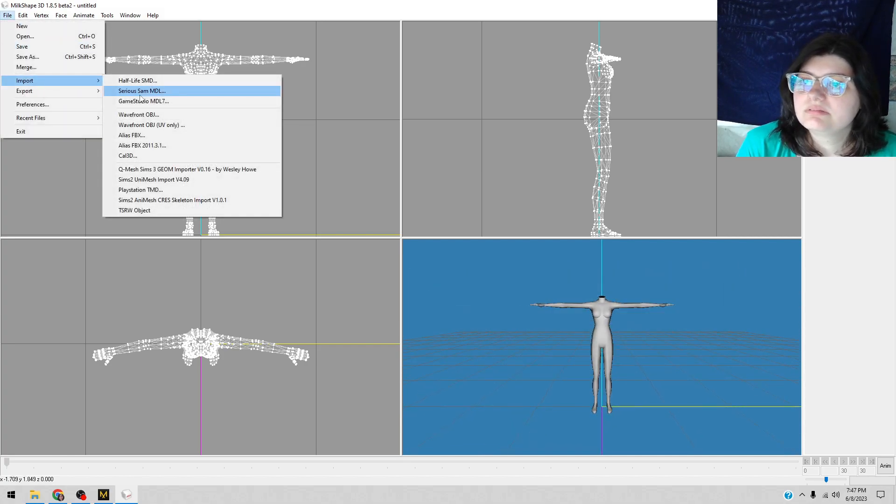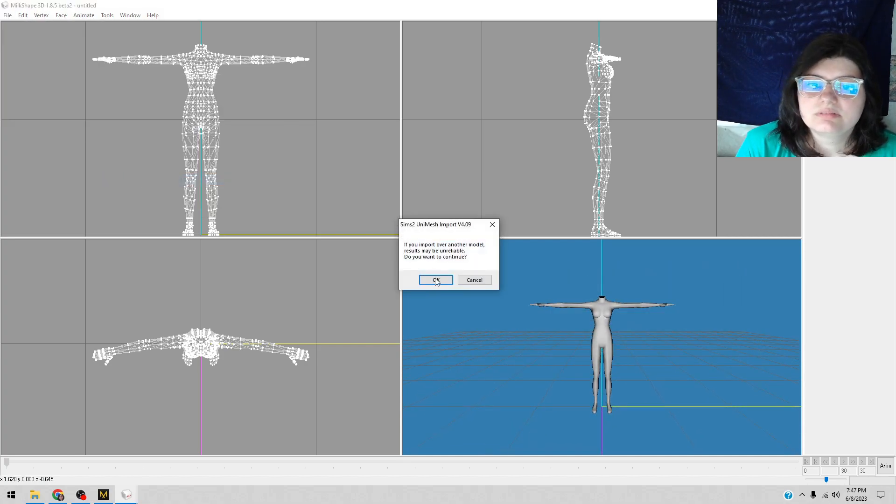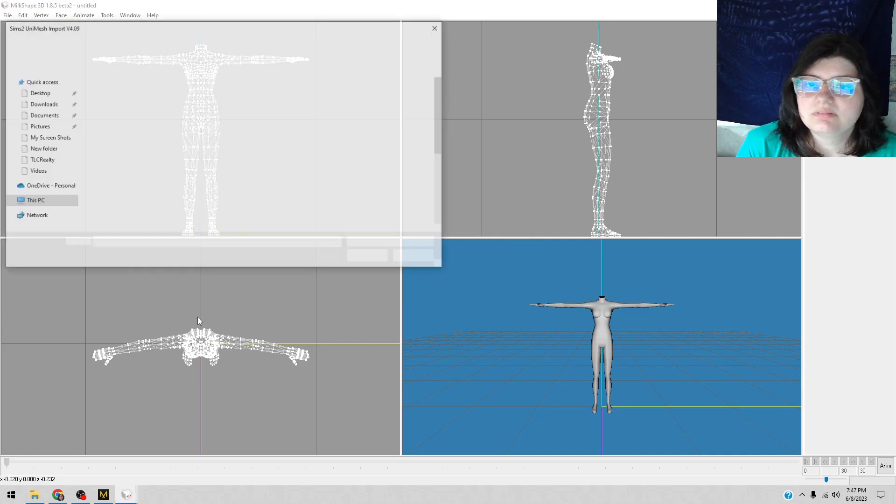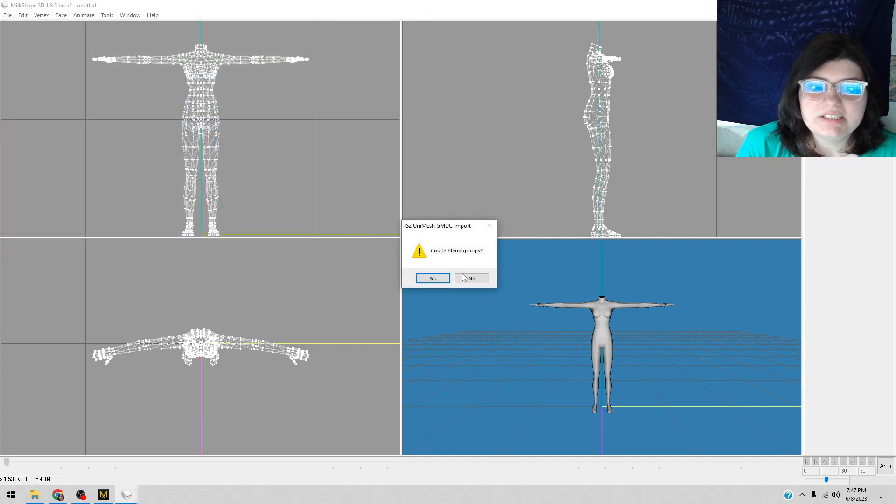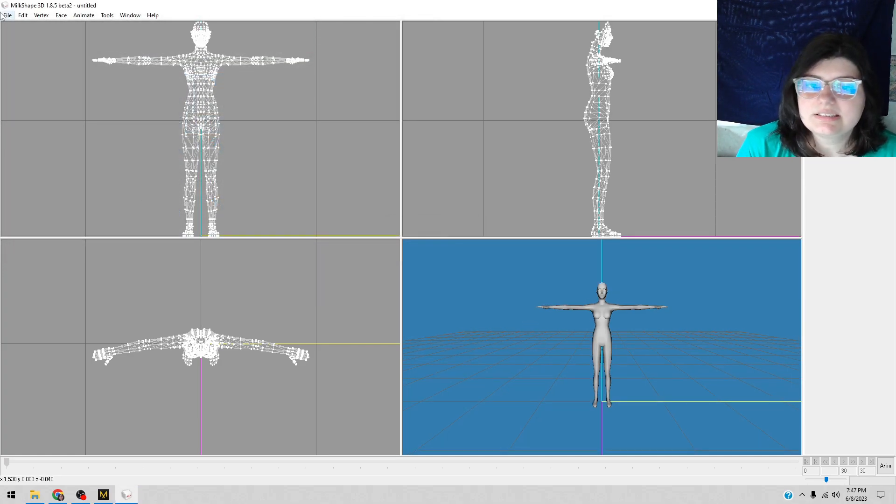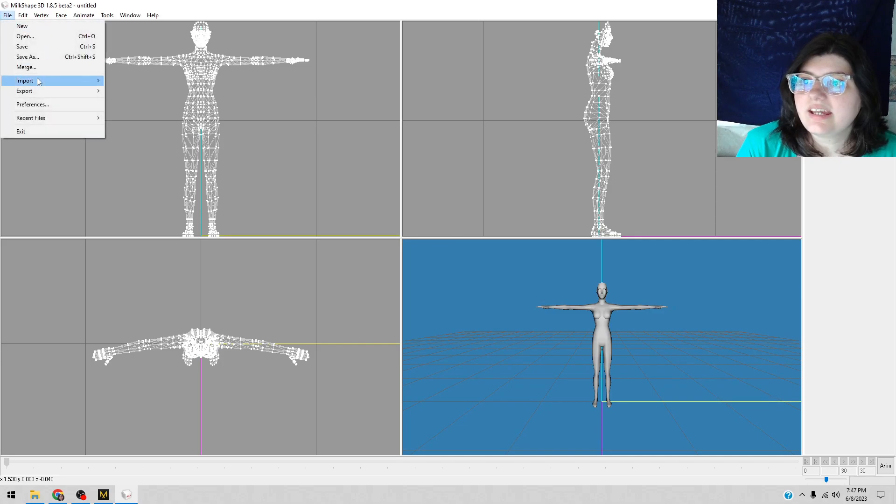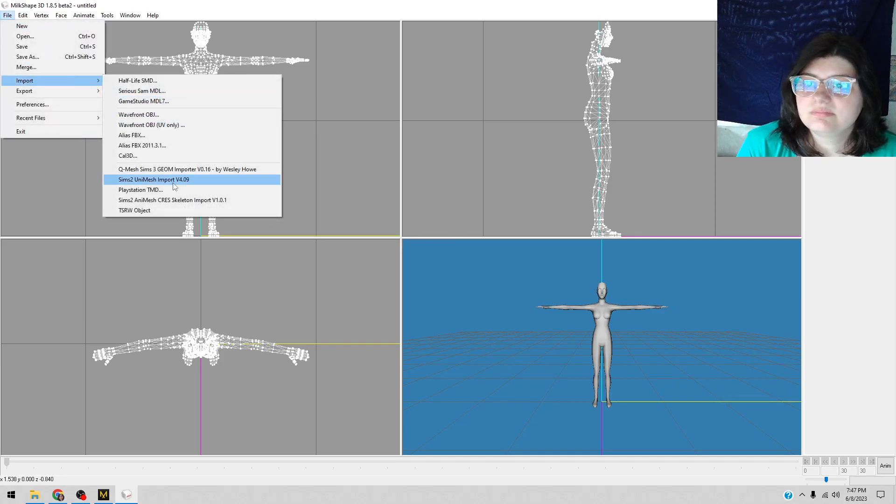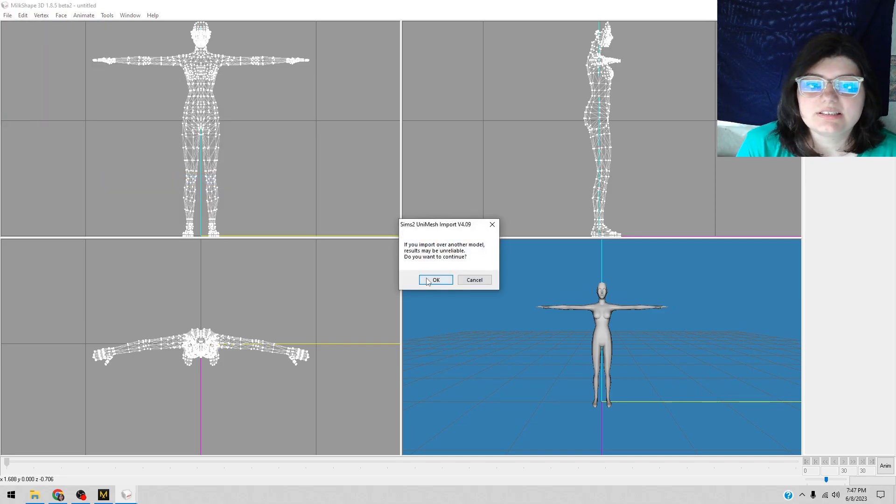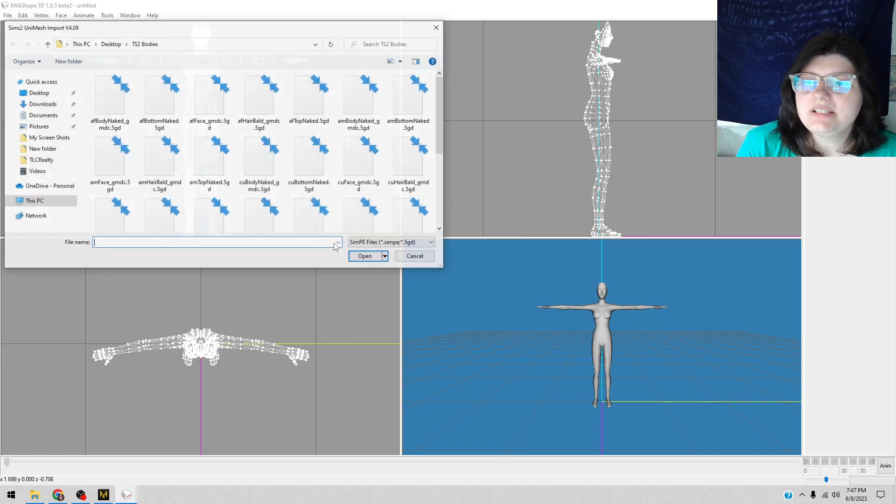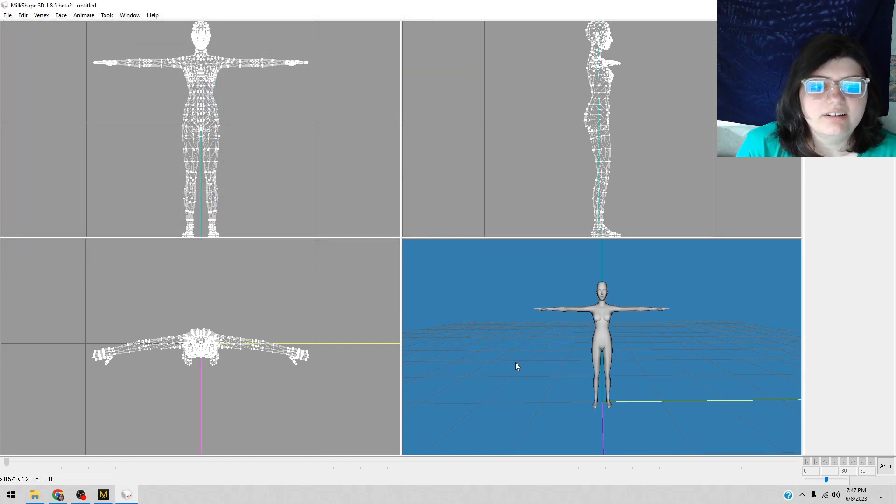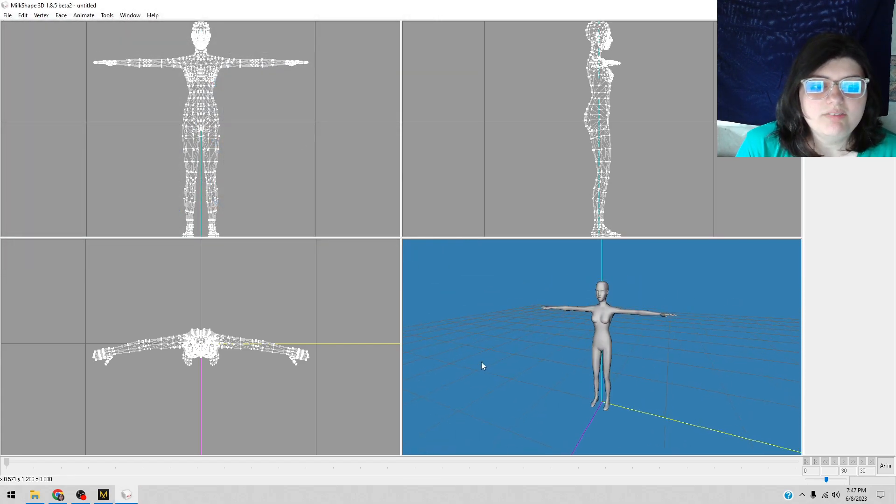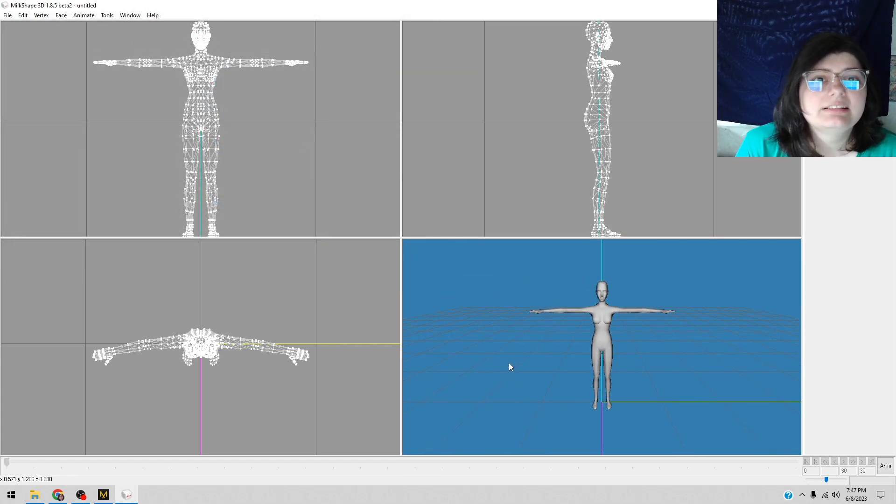First the face, then the hair, because I want a complete body. Hair, hair, hair. Alright, we have a body.